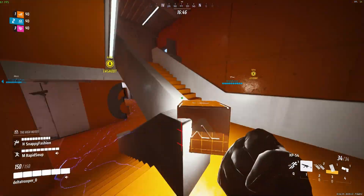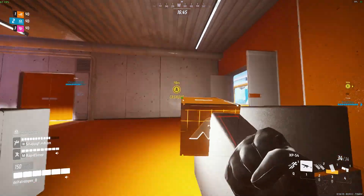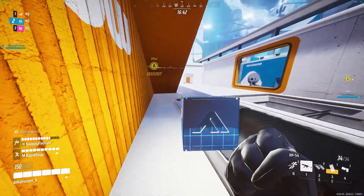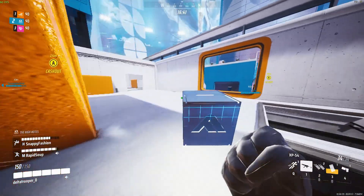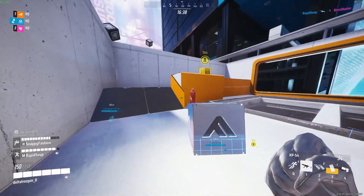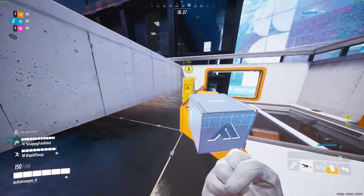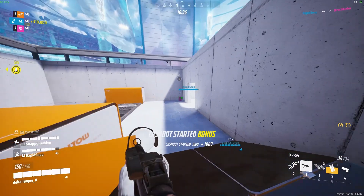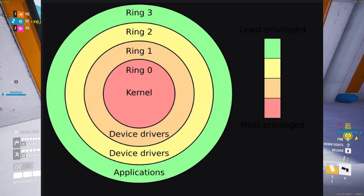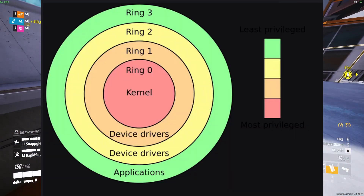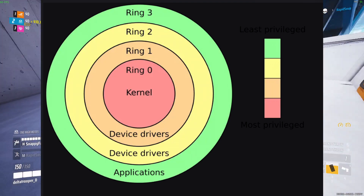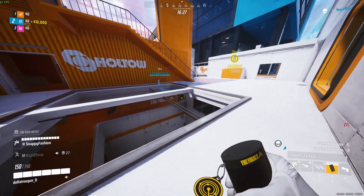Kernel-level anti-cheat is a little controversial, not just in the Linux community, but within the general gaming community. If you don't know how kernel-level anti-cheat works, let's break it down. An operating system has multiple layers called protection rings. These layers essentially control the privileges of the user and applications.